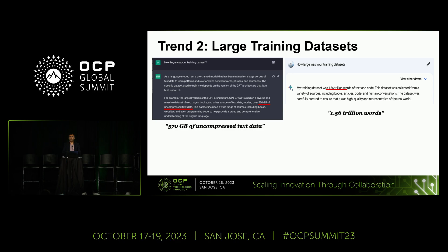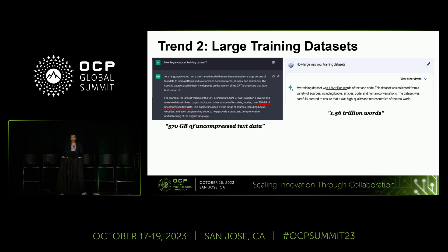Another trend is around datasets. Our models are only as good as the data we train them on, and there are massive amounts of data needed to train these models. One of my students asked ChatGPT what its training dataset size was, and it said 570 gigabytes. The same question to Bard said 1.56 trillion words.